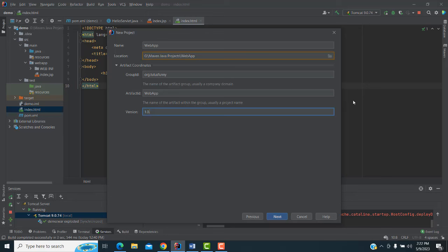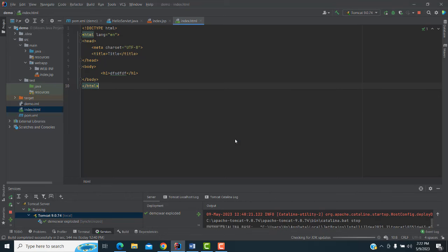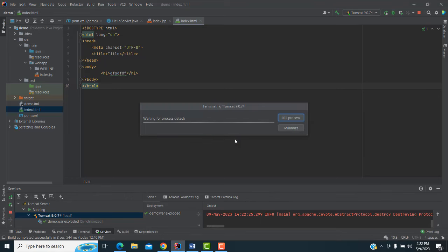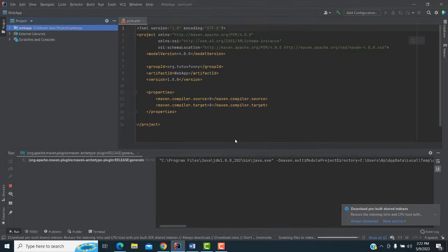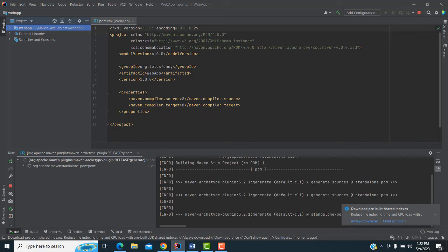For Artifact ID type 'webapp' and for Version I'm going to give it as 1.0. Click Next, then Finish. Professionally we have to create the Maven project using JSP and Servlet. You have to wait until all the dependencies and things build successfully.